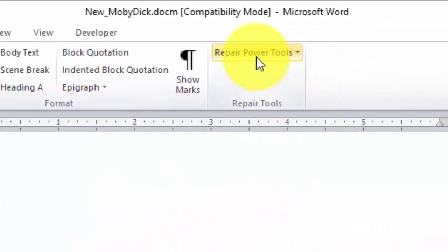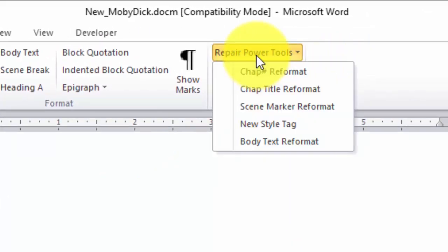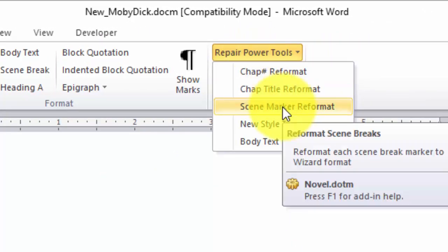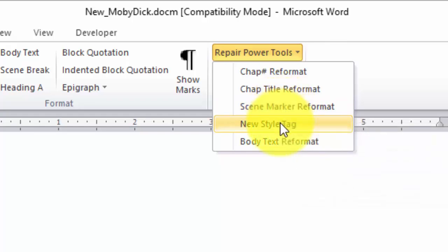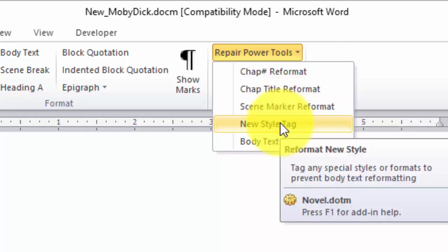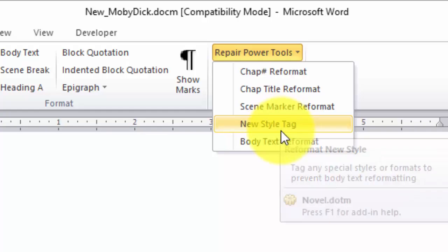Alright. If we go up here, the next one will be scene markers. Well, we don't have any scene markers because old Herman didn't write any. We don't have any new style tags so we won't be using that.